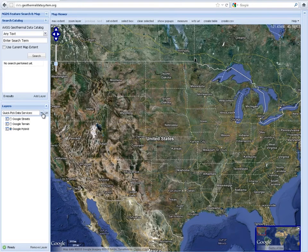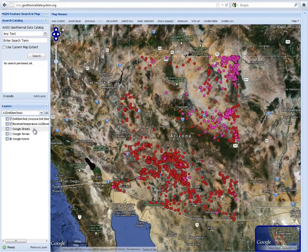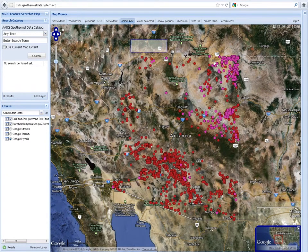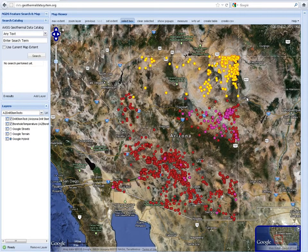NGDS Web Feature Services can be added to the map by means of the user interface. When one or more web services have been added to the map, use the select box to select any features from which you would like to export attributes.